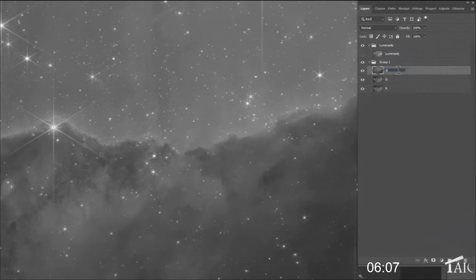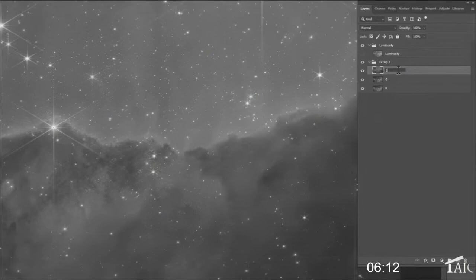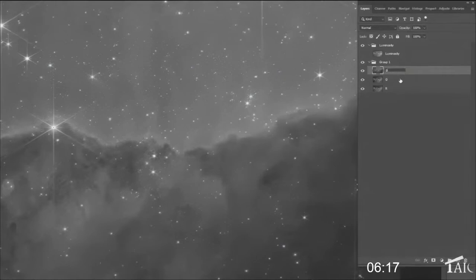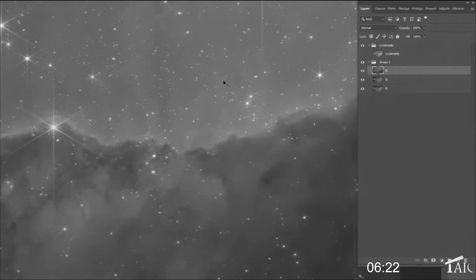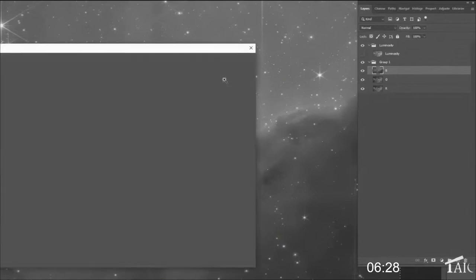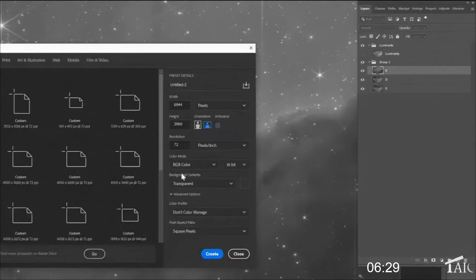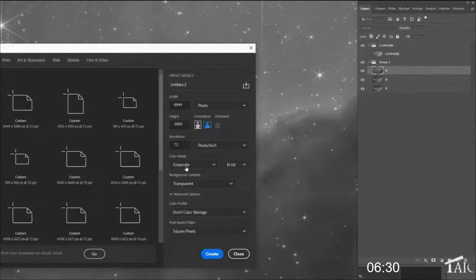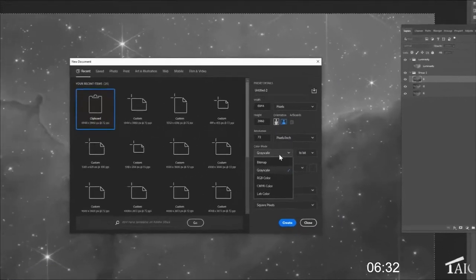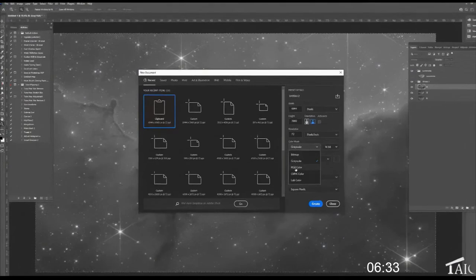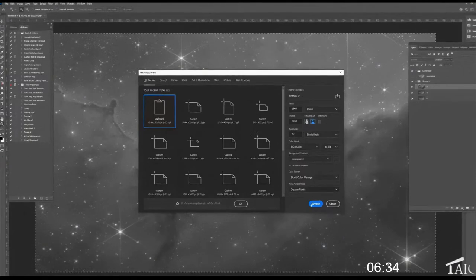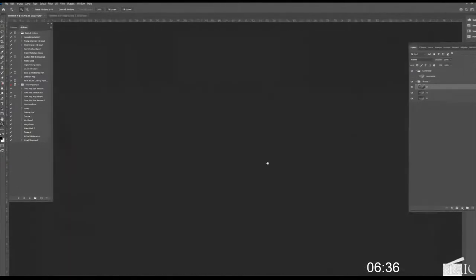We have our luminosity. We have our red, green, and blue layers. And we are almost done. How are we doing on time? Oh, six minutes. I think we're going to do it. All right. So let's take the blue layer. I'm going to mark it all. I'm going to copy it. I'm going to make a new document. I want a color document, not a grayscale. Create.